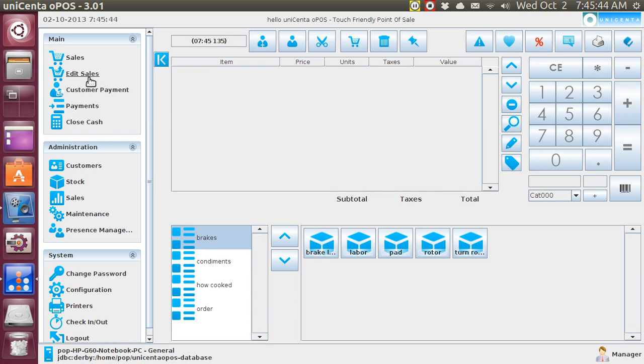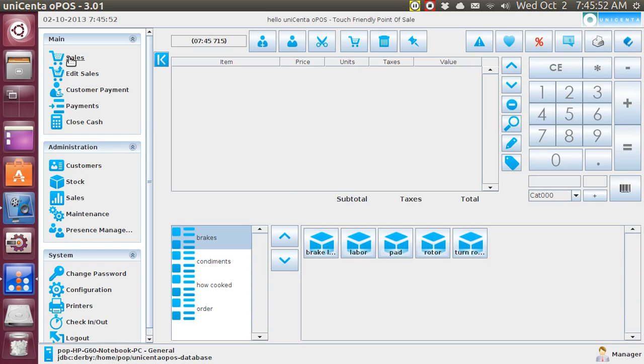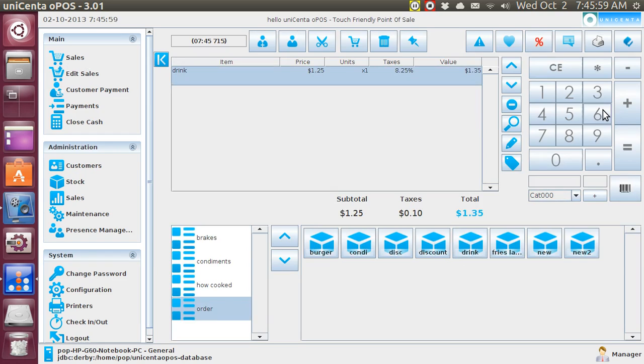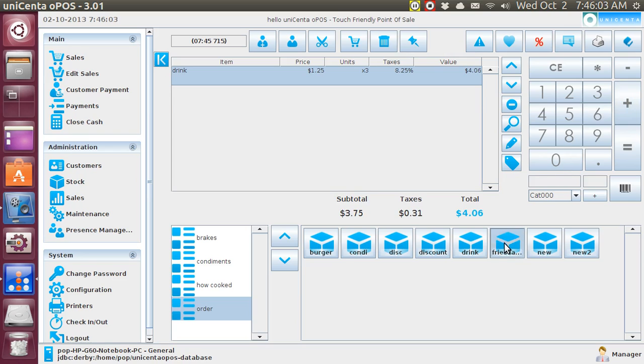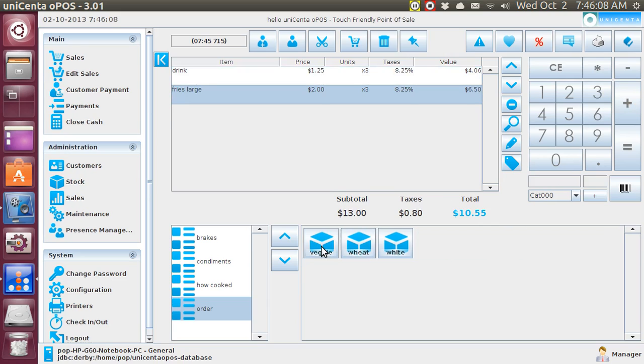We do not have any sales to edit at the moment because I just turned on Unicenta and you see there's no receipts showing. So I'm going to make a fictitious order right now. Three friends come in and they buy three drinks. And I'm going to bump it up to three. Three French fries and three hamburgers.